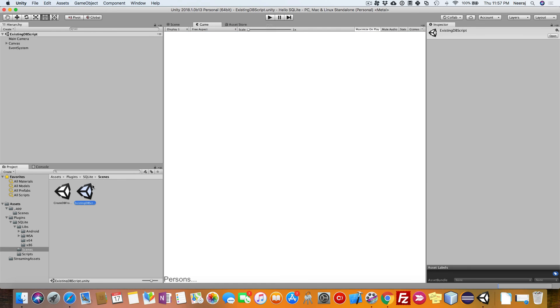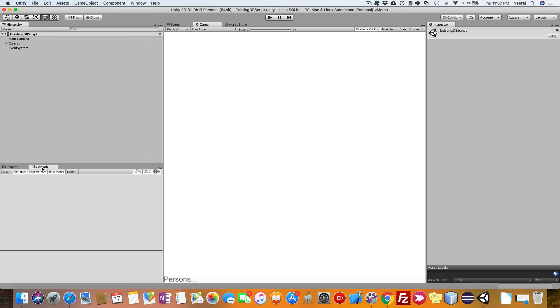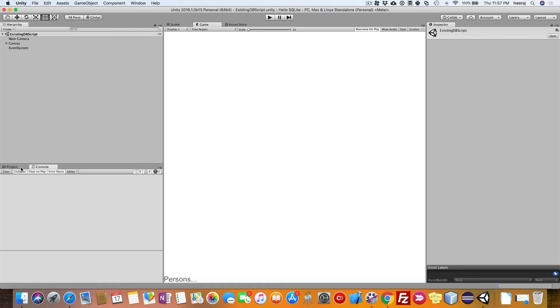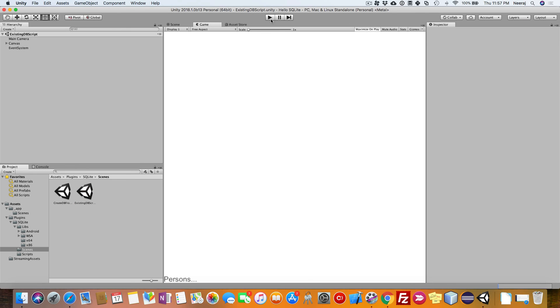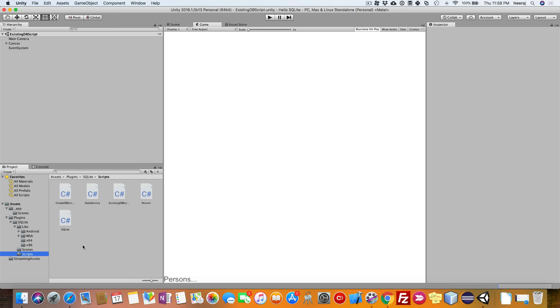That's it. The scene is running. For now, we will just close it in this particular episode. We will use this in future episodes. Till then, keep rocking and happy coding.